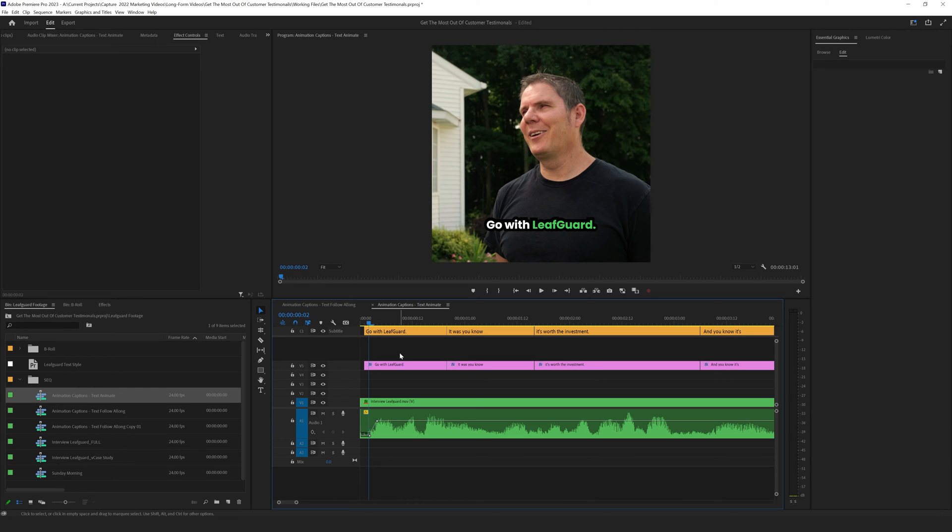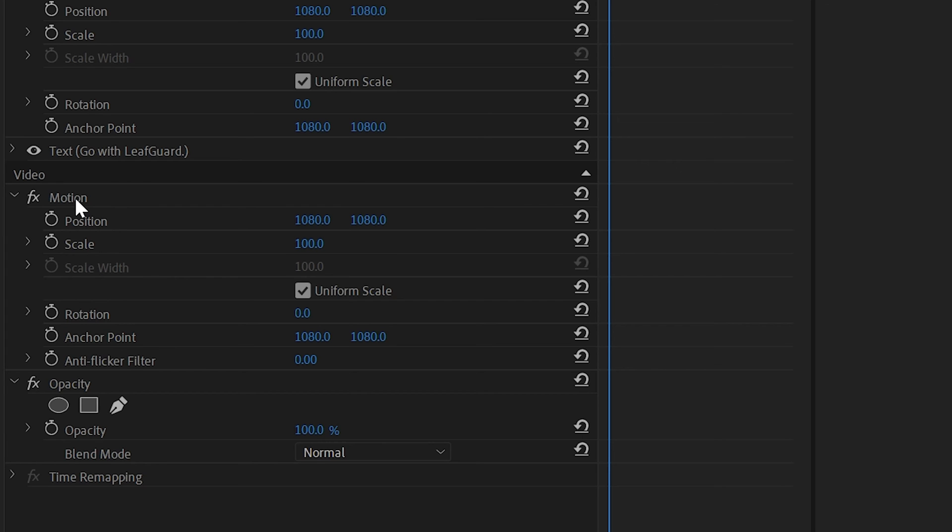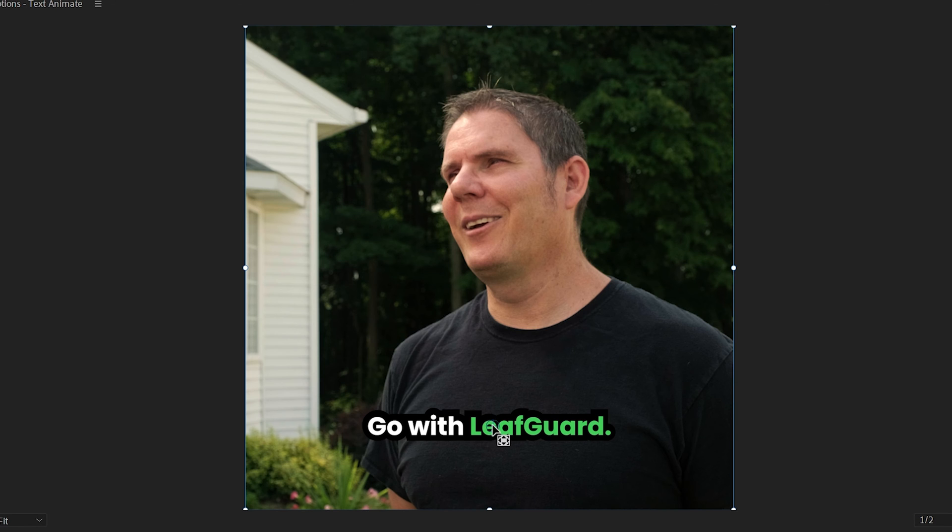The first thing you need to do before animating text, and this is really important, is to make sure you move your anchor point of the actual text layer to the center of the text. So click on your text layer and then click on the motion tab inside the effects control panel. And you want to move this little crosshair so that it's directly in center with the text. This is important because you want the scale to come from the center and not come from the center of the screen.